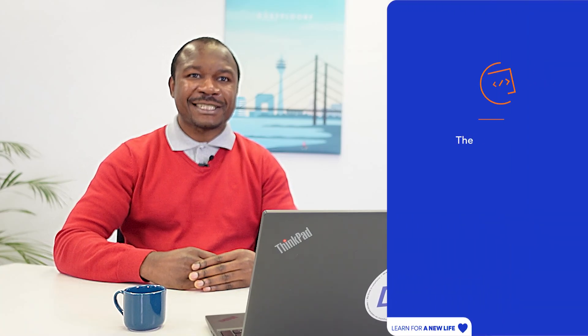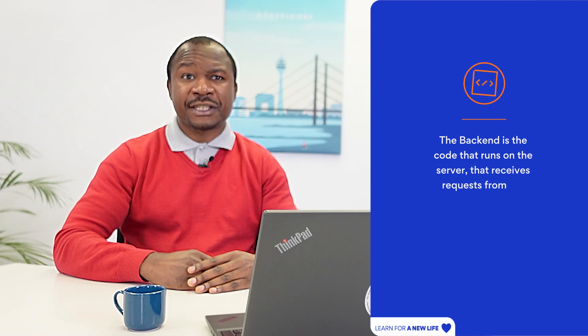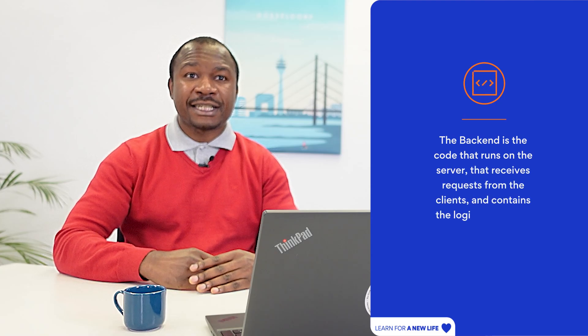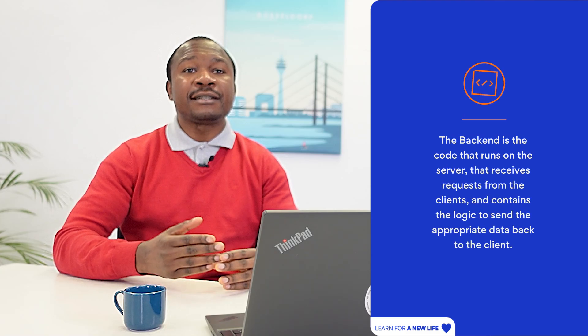Next, we have the backend, which is where the not-so-visible information is stored — for example, on a social media website, the user profile information. This part feeds the frontend, which is then seen by the user.